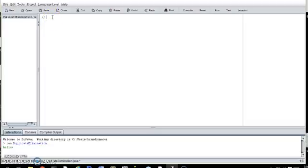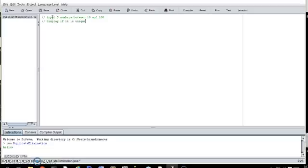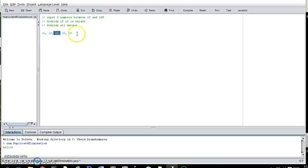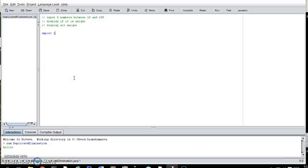For this program, we want to input five numbers between 10 and 100. We want to display as we go if a number is unique - if it hasn't been entered yet. At the end we want to display all unique values. So if we enter 10, 10, 20, 20, 20 - after the first 10 it would say this is the first time you've entered 10, after the first 20 it says the first time you've entered 20, and at the end it would say the unique values are 10 and 20.